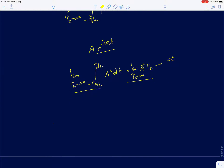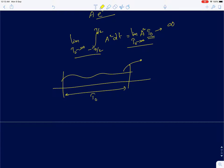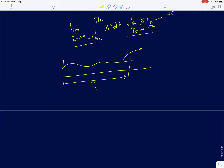What we observe is that we're squaring the signal and integrating it over an interval T₀. If the value of that integral is proportional to T₀, then as you increase T₀ it blows up to infinity. In such cases we define what we call power: instead of computing the squared integral, we compute the average value, dividing by 1/T₀.